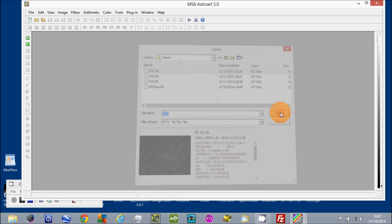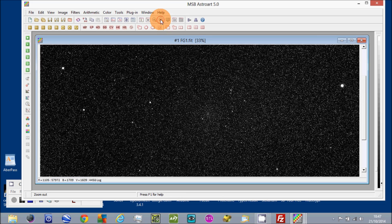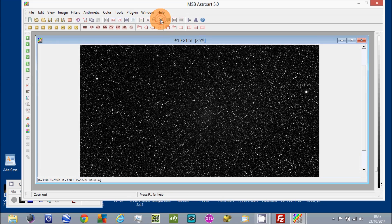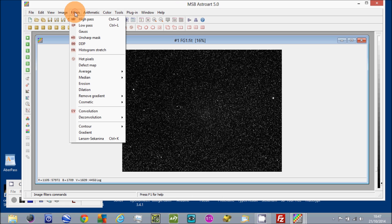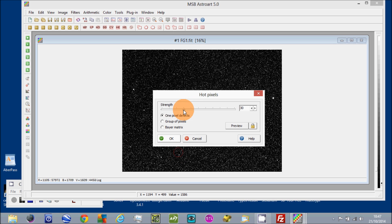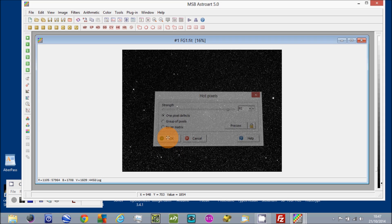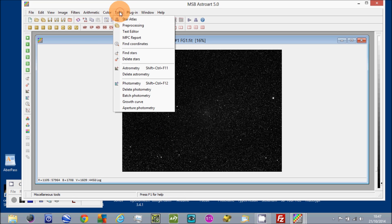So open that image and reduce it down in size, and I'll just get rid of some of the hot pixels because it is a raw image and hasn't been pre-processed.